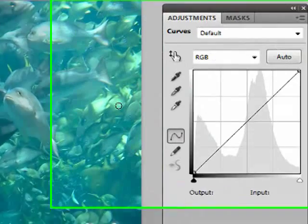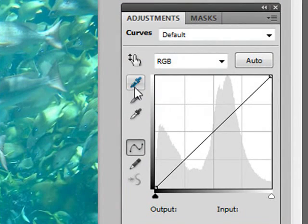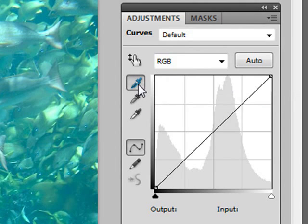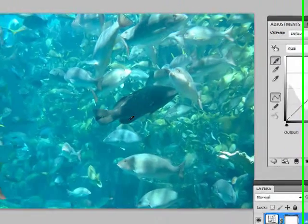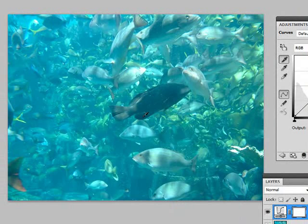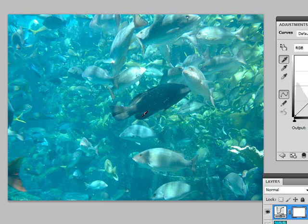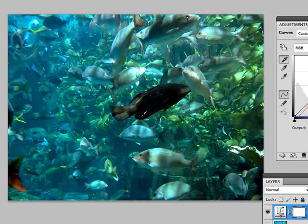So I'm going to grab this black eyedropper here. This is going to set our darkest tones. I'm going to say I want this fin here to be the darkest black in this photo. Let me click on it. There we go. Looks better already.